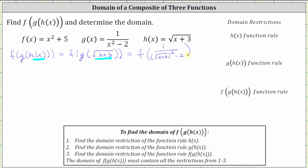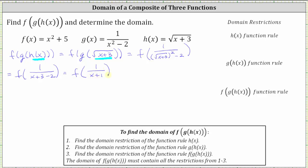Let's go ahead and simplify this fraction. If we square the square root of the quantity x plus three, we just get x plus three, which gives us f of one divided by the quantity x plus three minus two, giving us f of one divided by the quantity x plus one. So notice how one divided by the quantity x plus one is g of h of x.